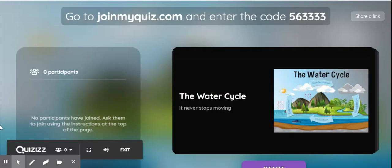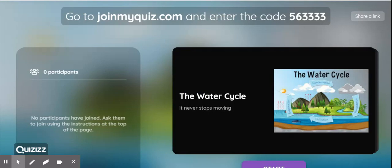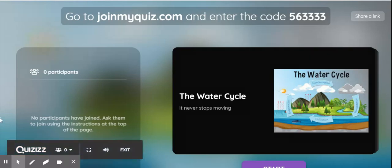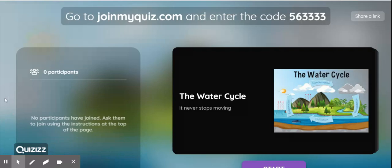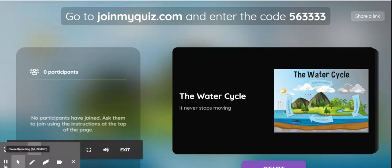When you start a live lesson students can join in and follow as you go. They will be given a code to enter by going to joinmyquiz.com or they can download the Quizizz app. This will be the screen. It will show you how many participants will be logged in. And when you have all of your students joined in, you can click start and move through the lesson.